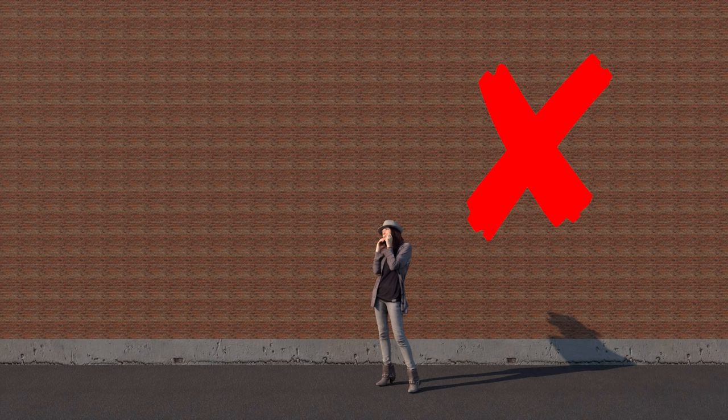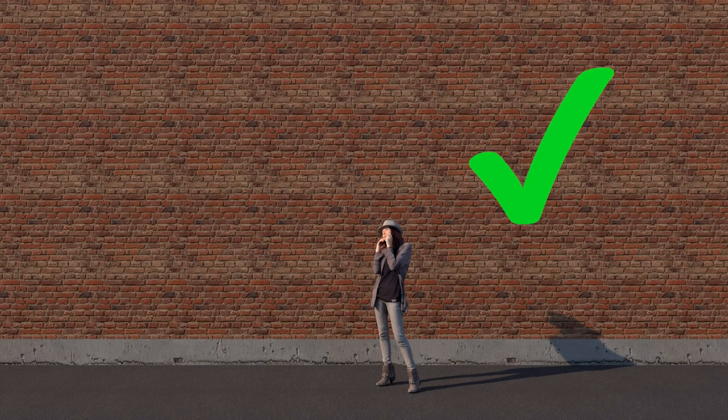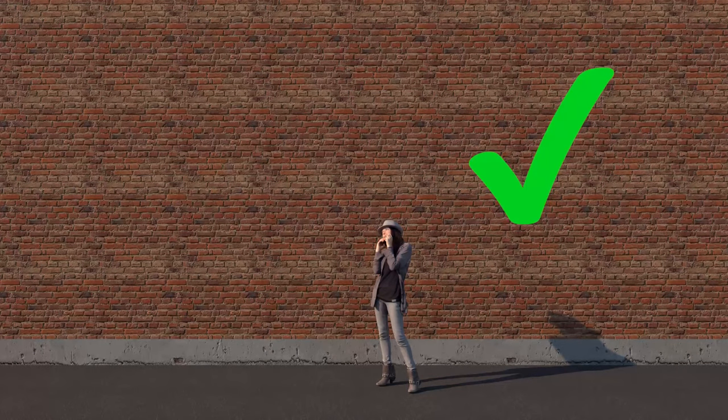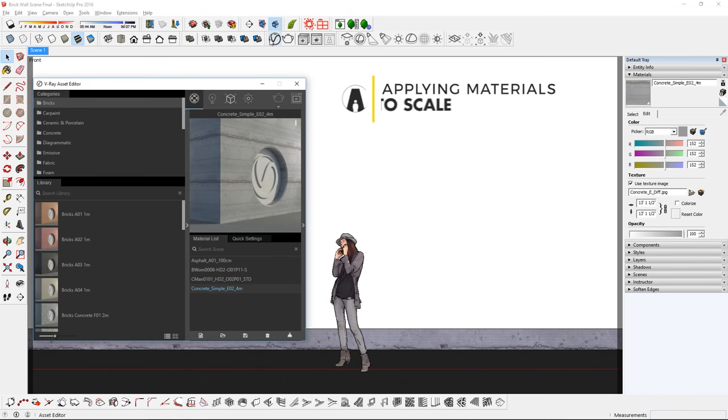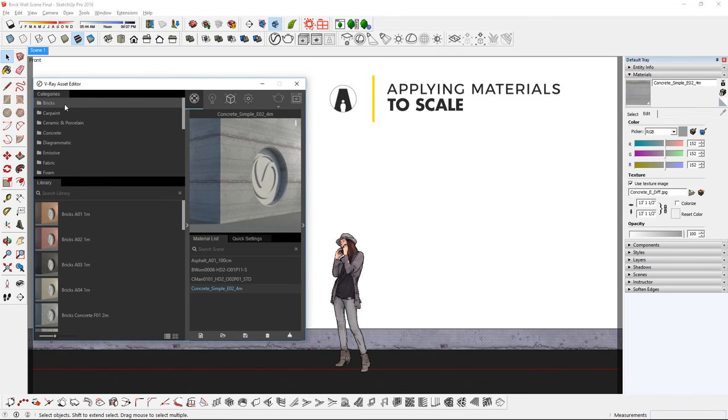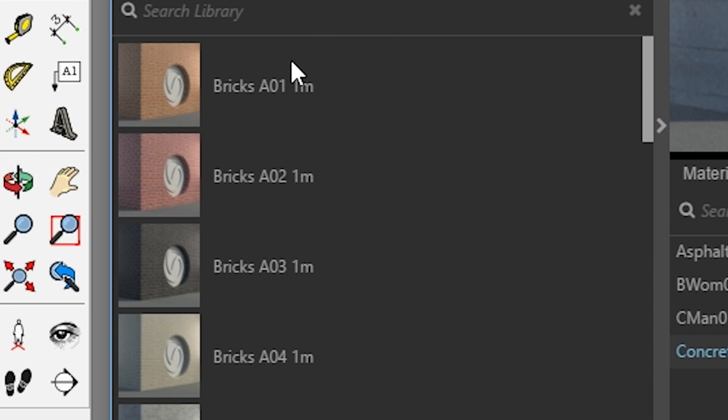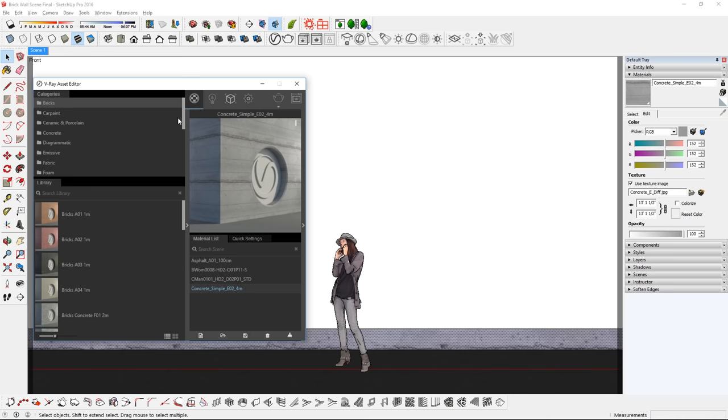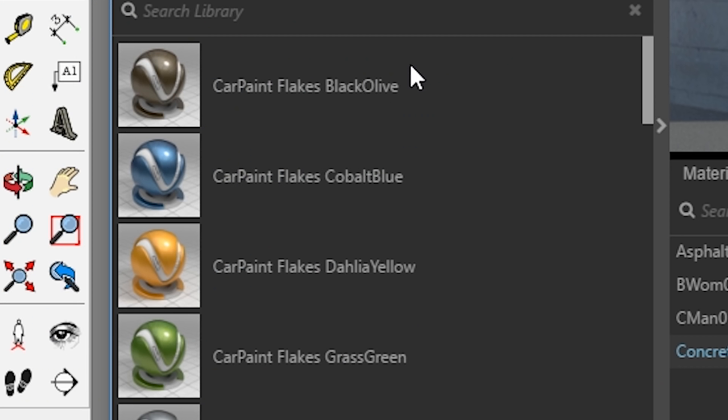One thing to keep in mind when applying materials is the scale of the texture. If you look at a different material in the library, you'll see that some materials have a dimension in the name while the others do not have it.